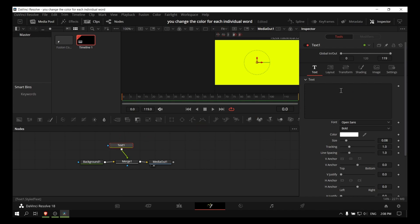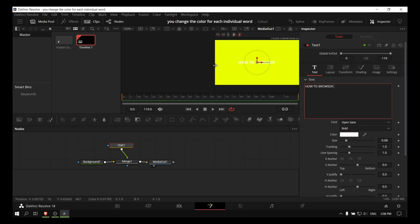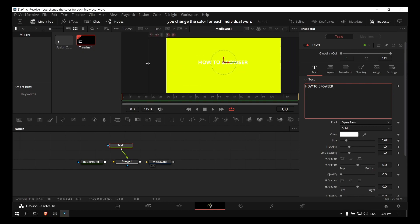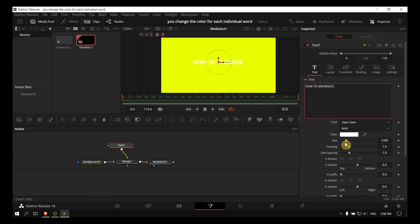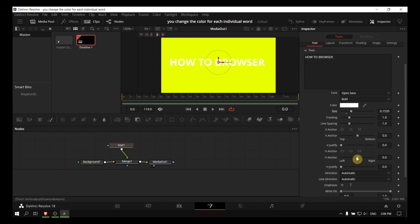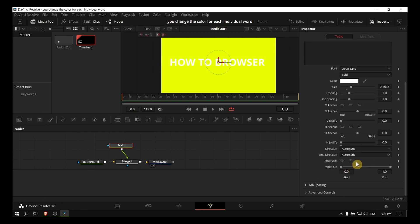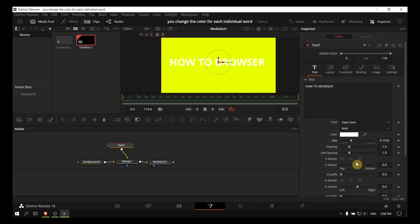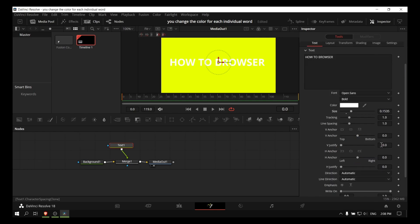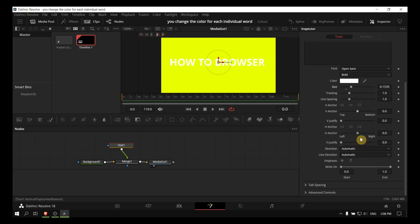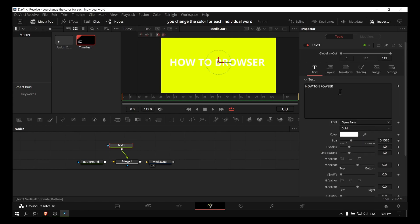Now right here, with the text output going to the viewer, let me make this bigger and increase the size.